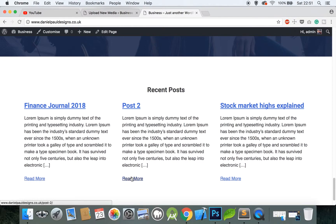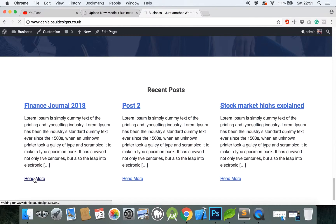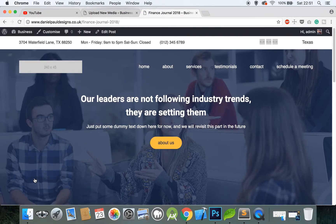You can check if it links to the right place: Post 2 goes to Post 2, you can see it in the URL bar at the bottom. Hello World goes to Hello World, and Finance Journal — if you click on it — goes to Finance Journal.